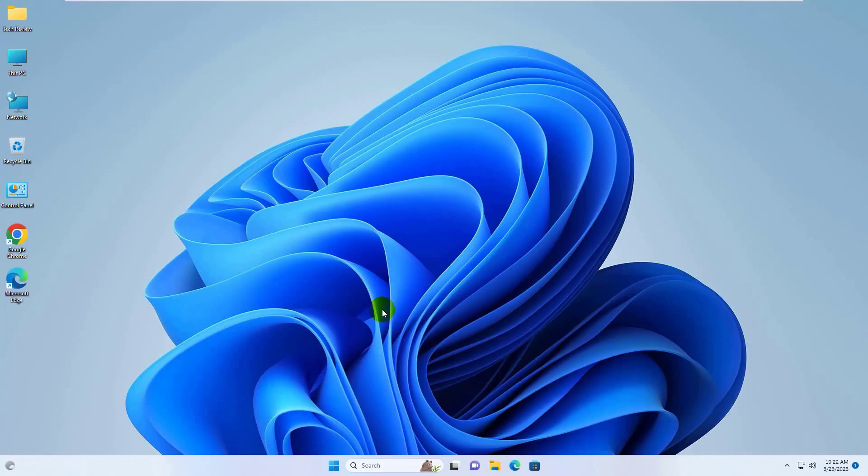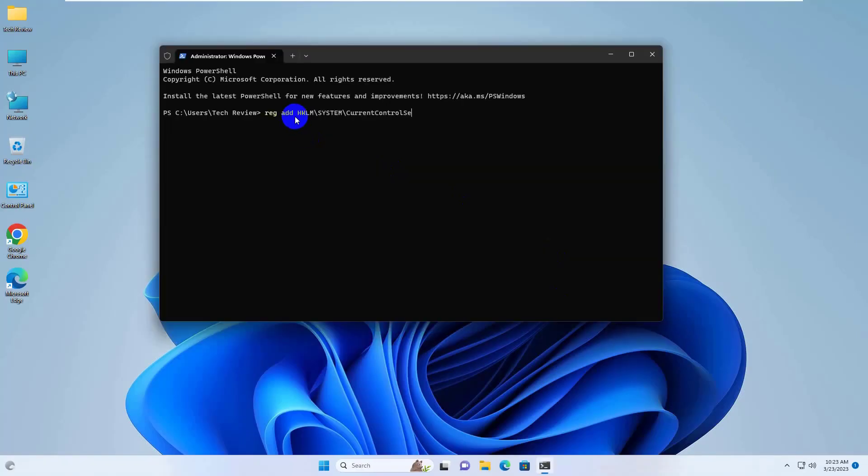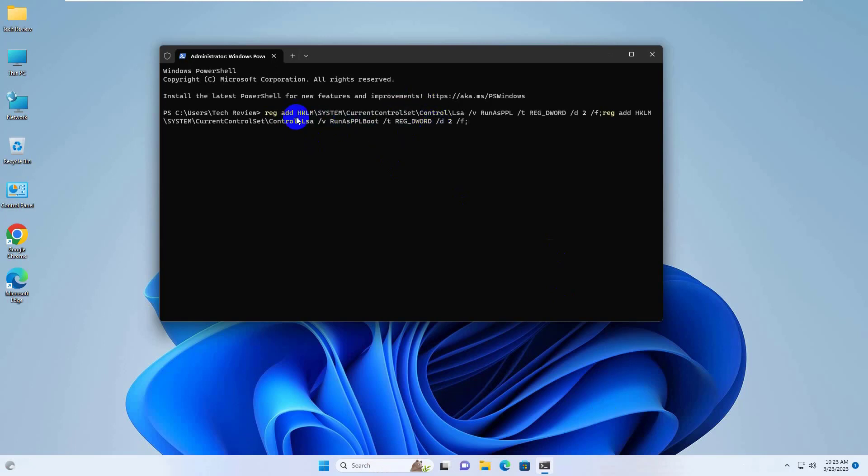Click on Yes. After opening the PowerShell, copy and paste this code into the PowerShell window. This code is available under the description. Press Enter.